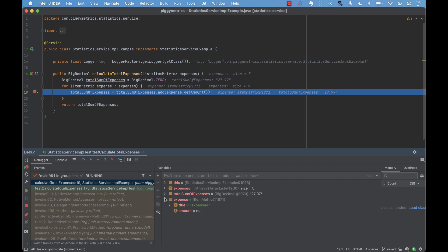We see that it's the expense number 4 who got the null value for the amount. In real-life applications, we'd go further with our investigation to verify how that happened. However, the conclusion here is that we should use conditional breakpoints to narrow down issues and save time.